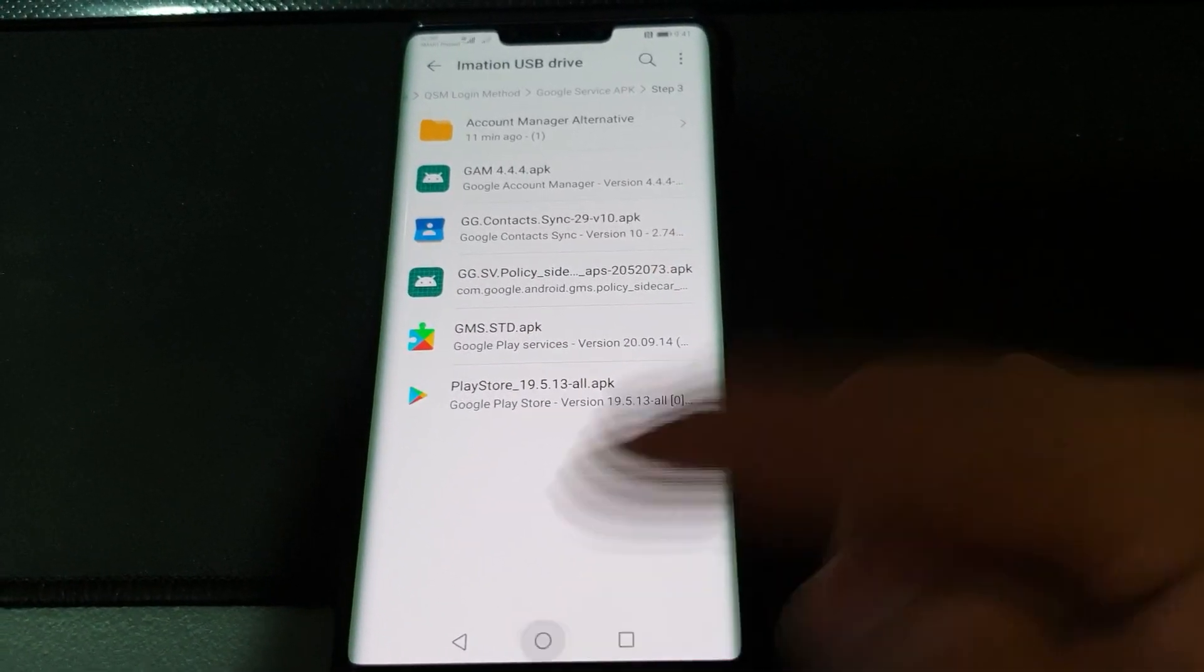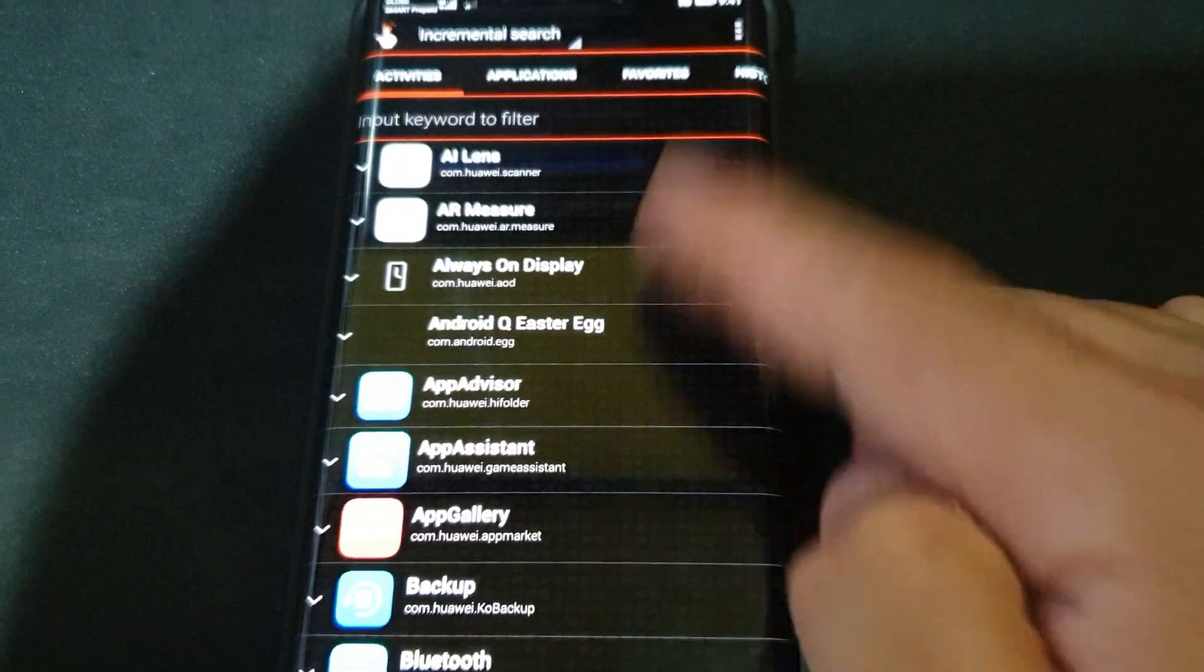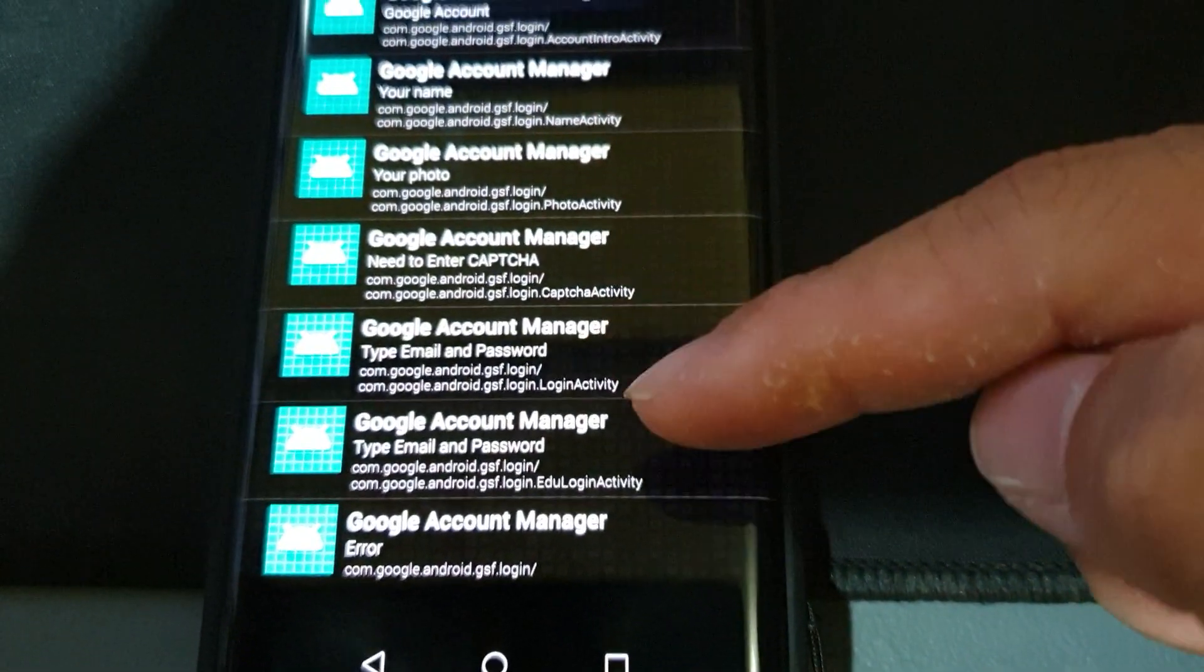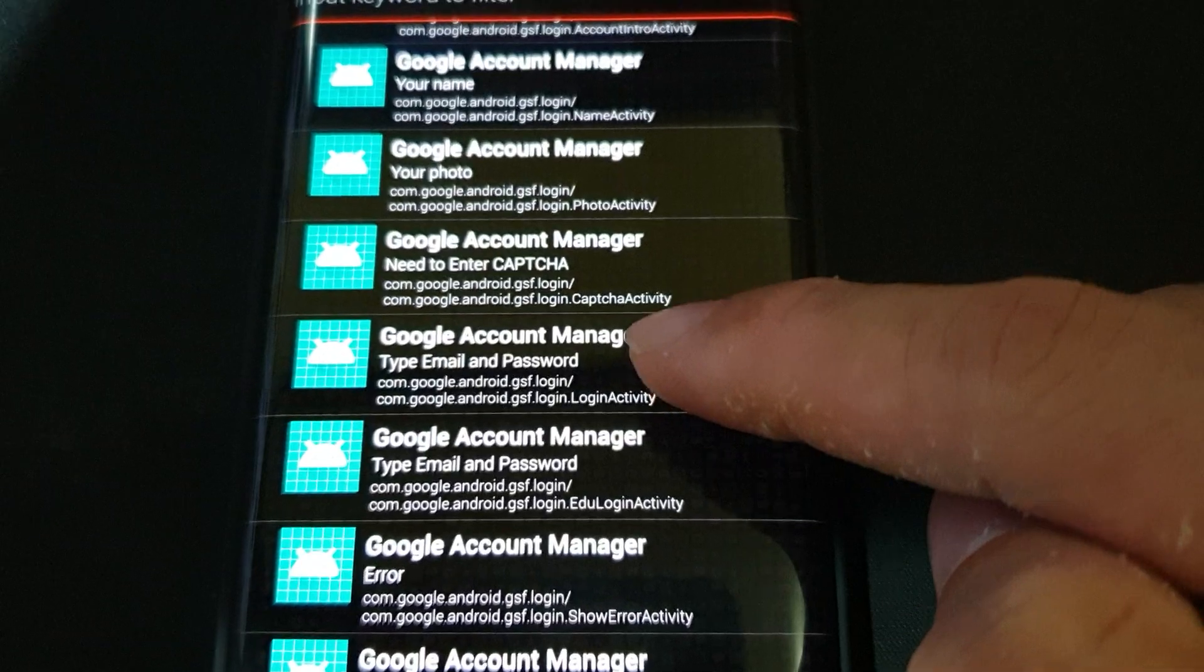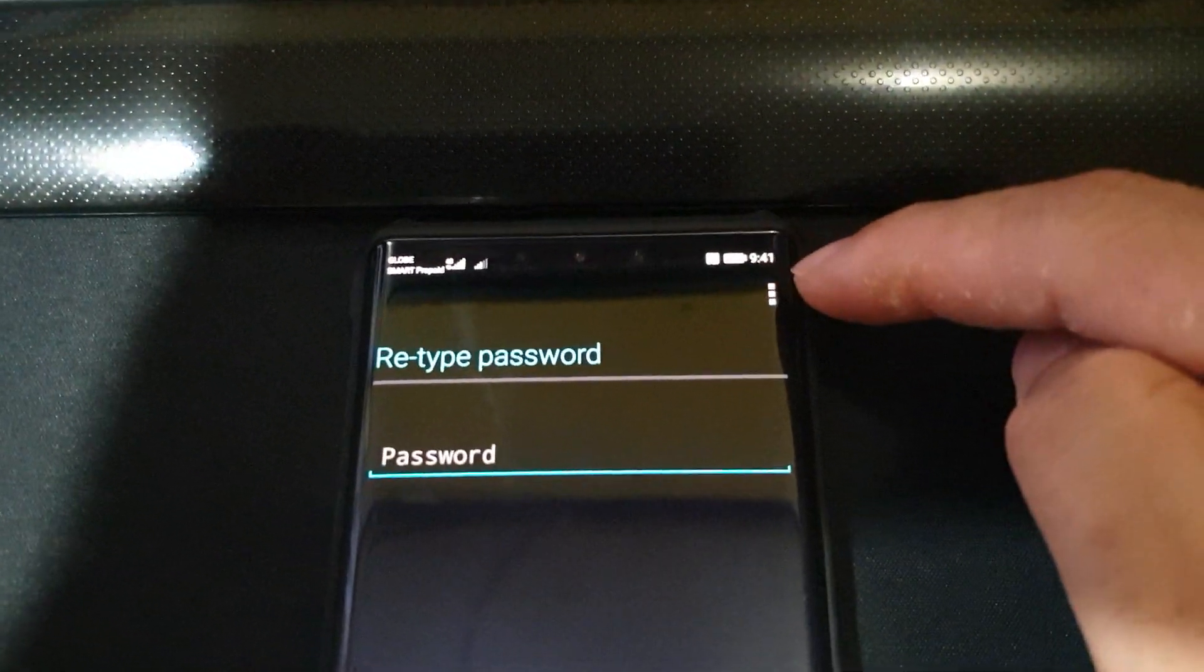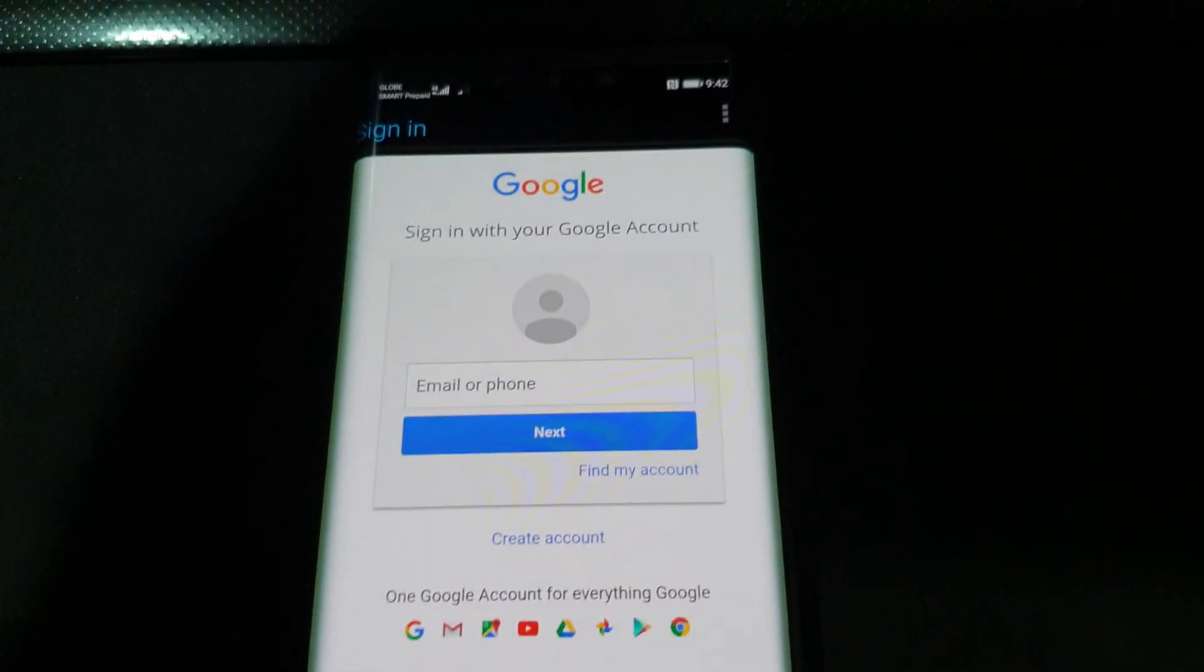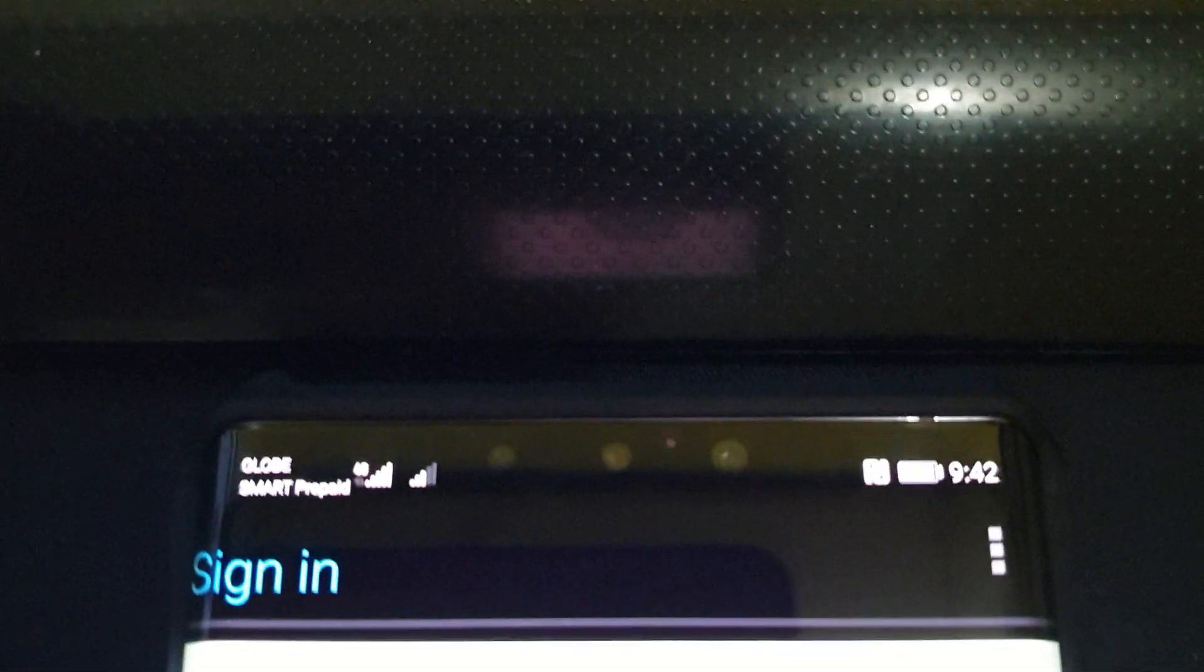Now we're going to add our Google accounts using the Quick Shortcut Maker. Look for Google Account Manager, open that, and on the list look for the one with the description that says com.google.android.gsf.login.login activity. Open that and click on try. Click the three dots option on the upper right and say browser sign in.